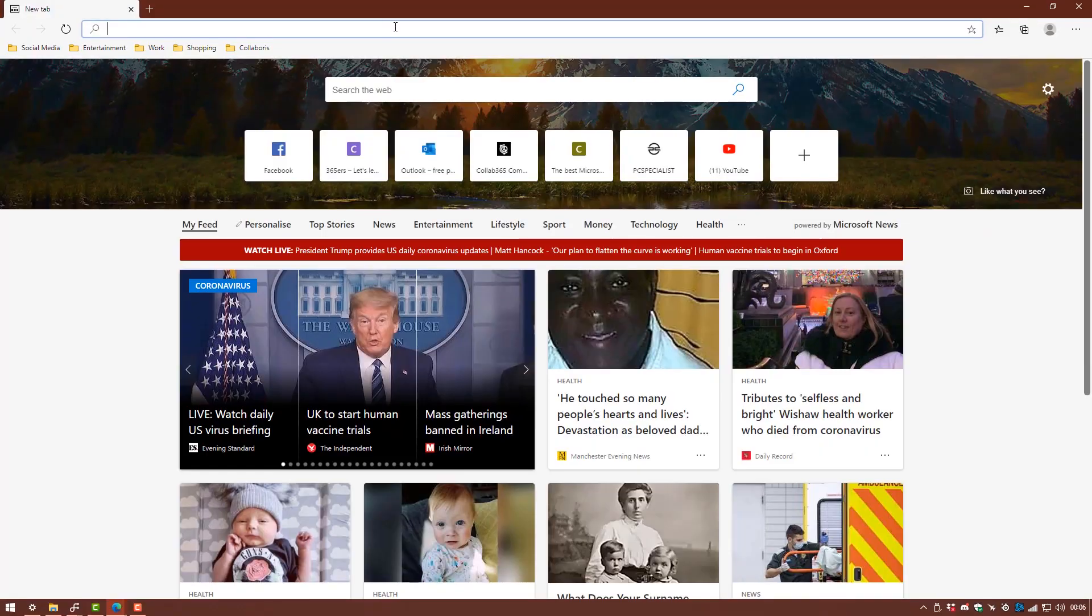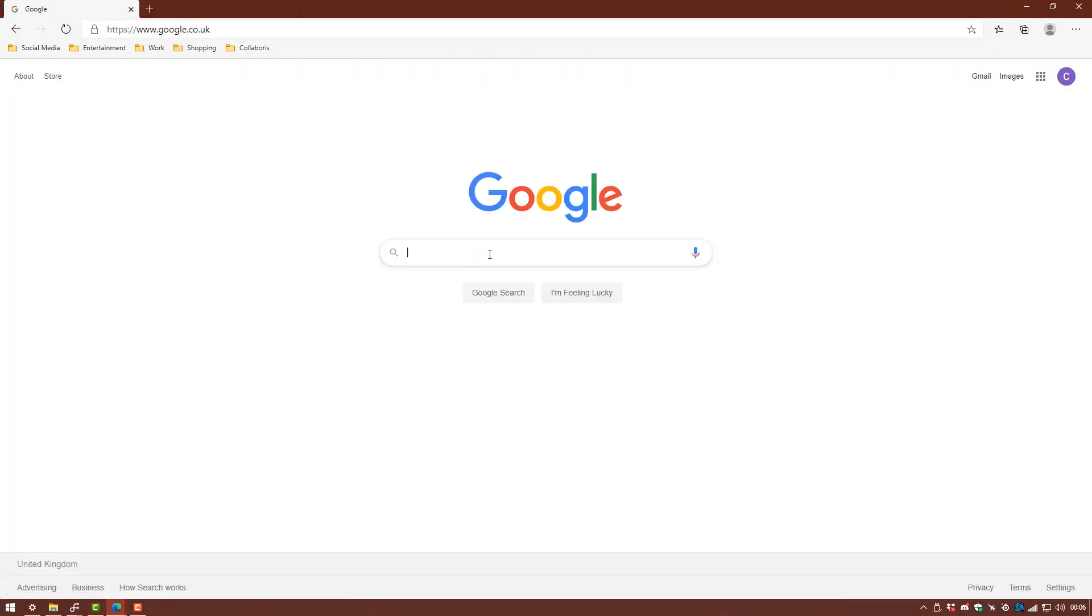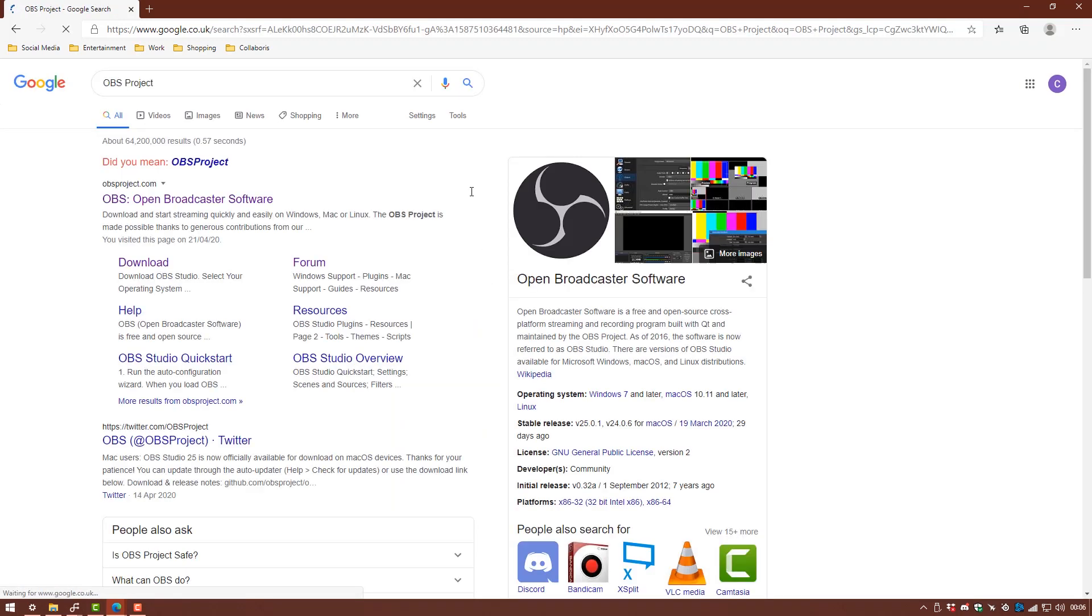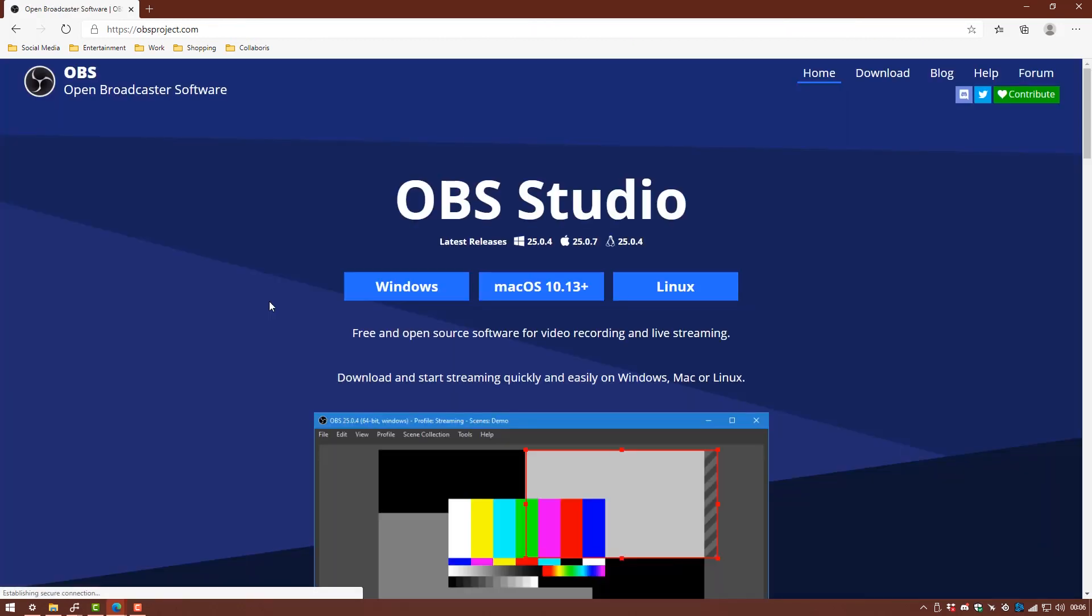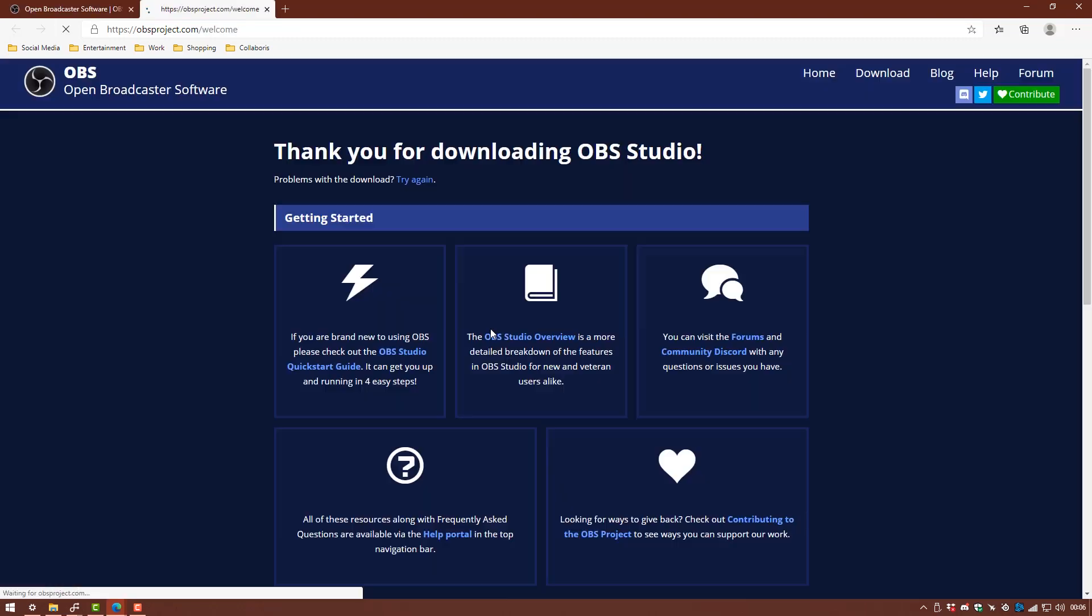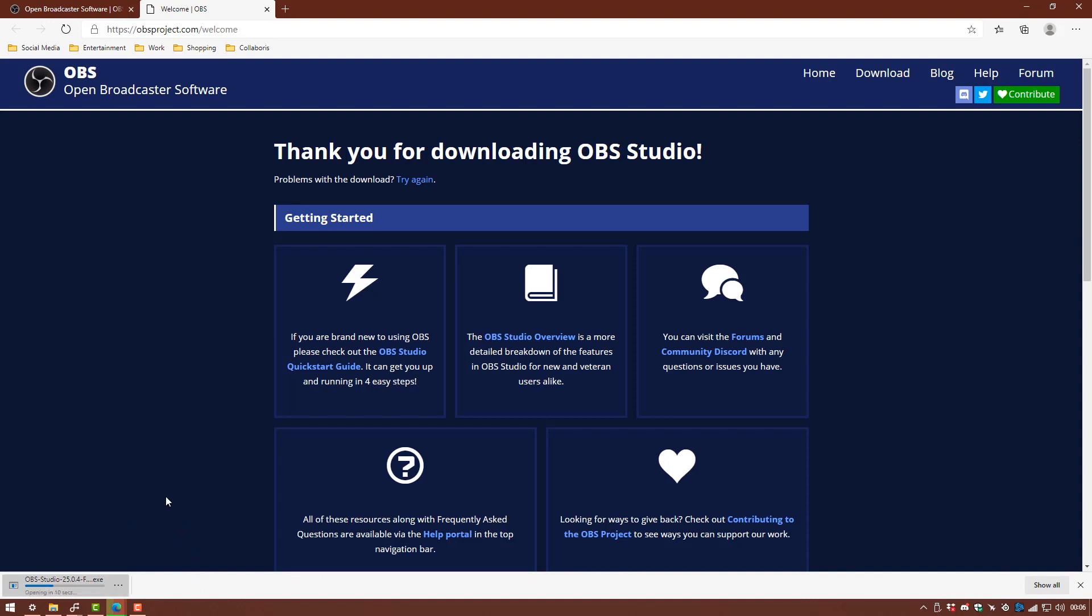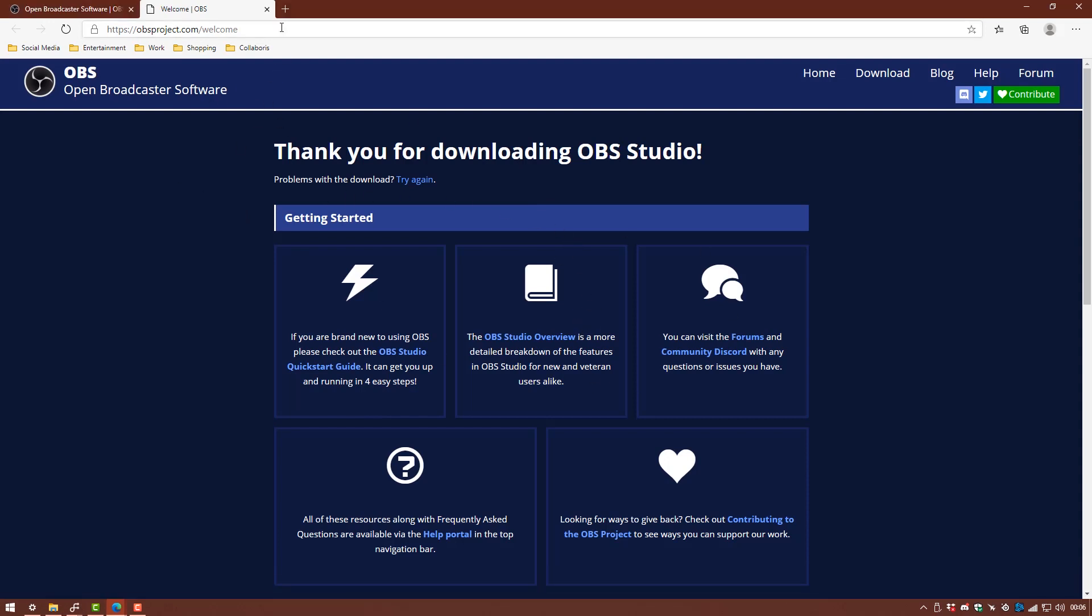So the first thing that we are going to do is we're going to download OBS Studio and we are going to download the OBS virtual camera plugin. You can find these on the internet just by going to Google and we're just going to type in OBS project and it's going to be the first link and we're going to choose our operating system for me it's going to be Windows and your download will begin down here. Once that's downloaded you're going to run through the installer, just click next a bunch of times and close that.